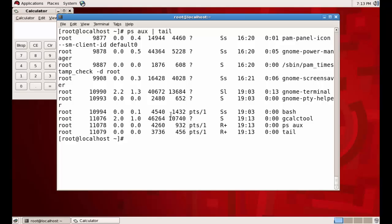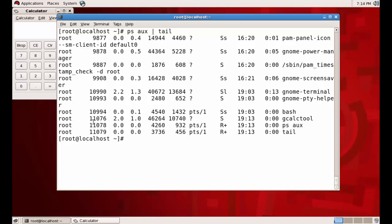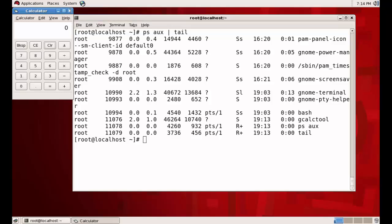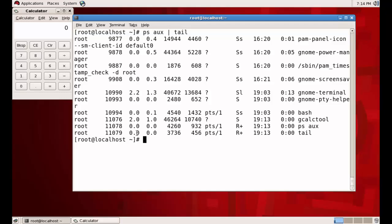The command is `gcalctool`, it started at this time, CPU usage is 2.0, memory usage is 1.0, and the process ID is shown here — it is run by the user root. Now I would like to kill the process. Killing means we can close it graphically, but with the command line we can kill the process using the `kill` command.